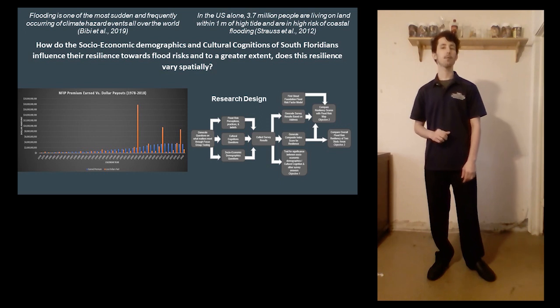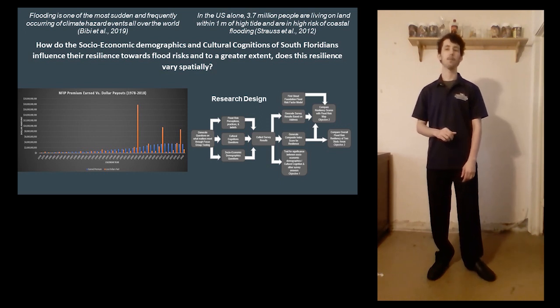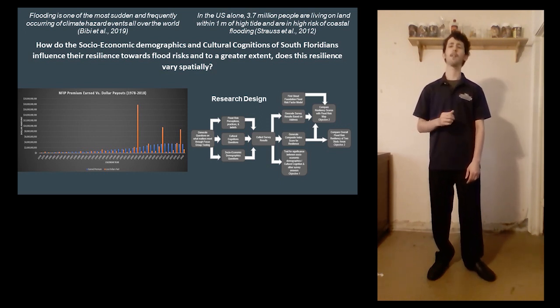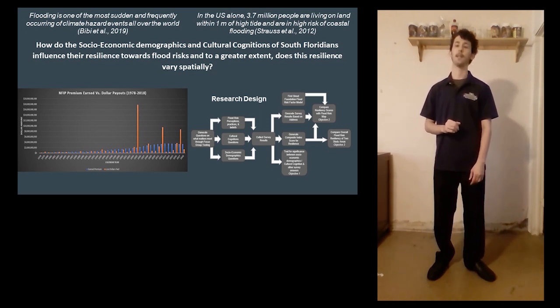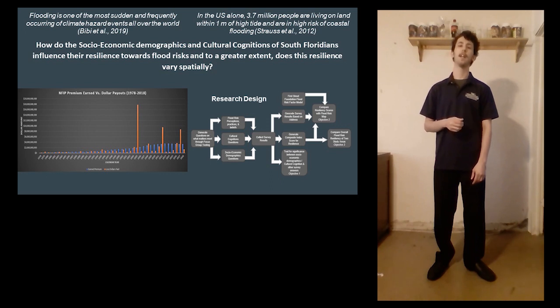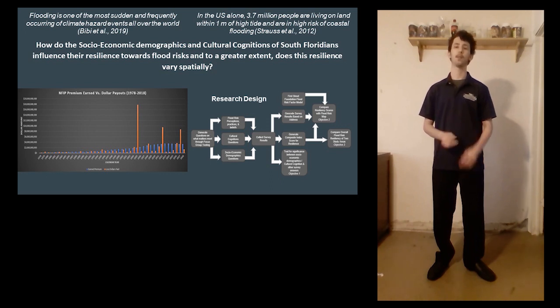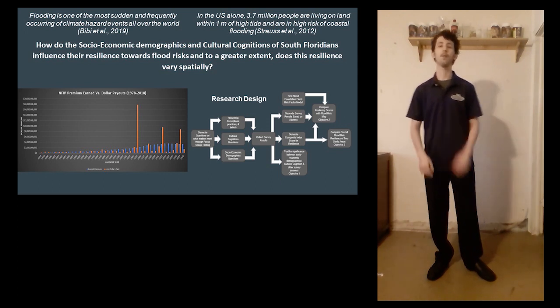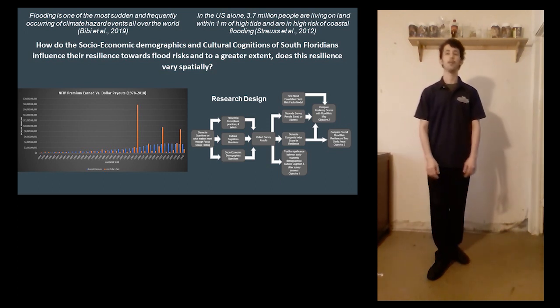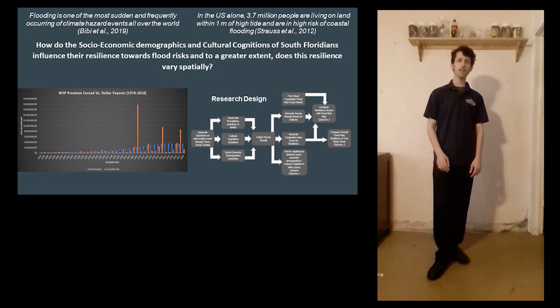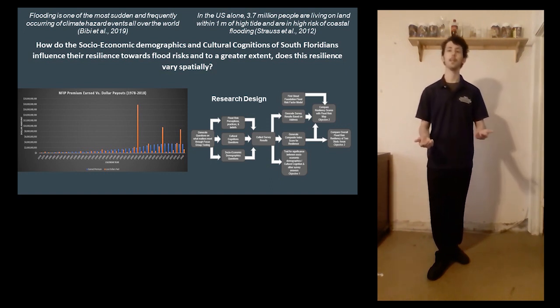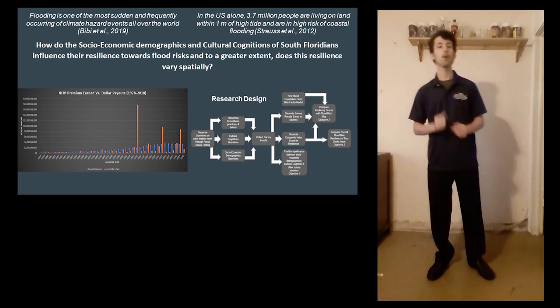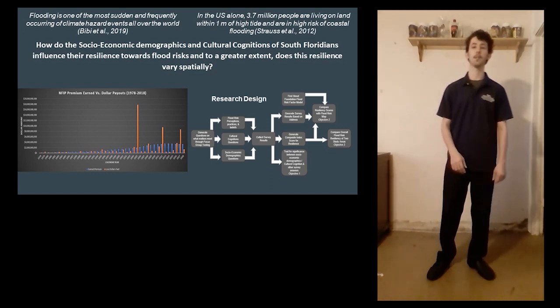The data collected through these steps will prove valuable in answering the primary objectives in this research. The survey data will be used to test correlations between a person's demographics, their personal identity, and their overall flood risk resiliency.